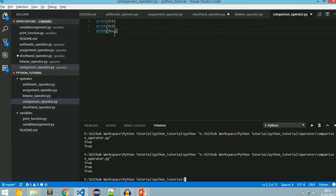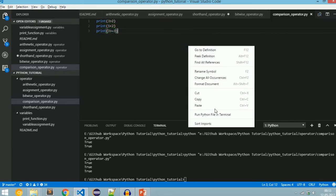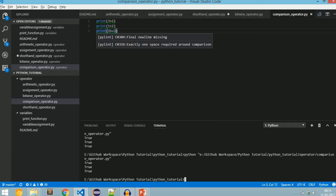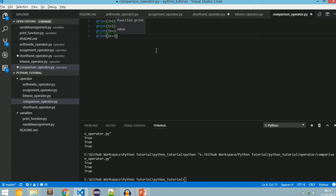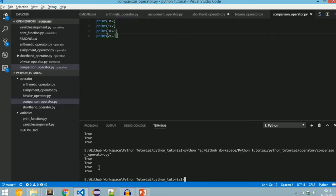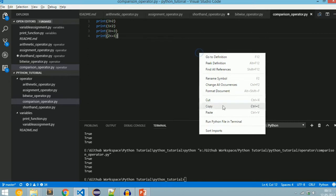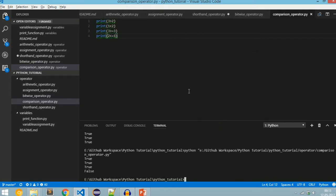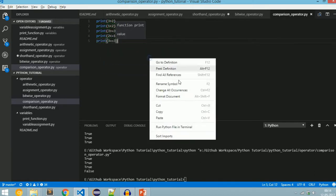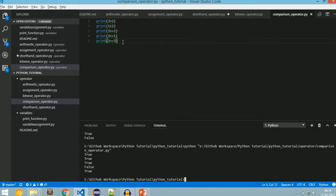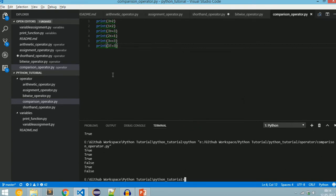For greater than or equal to: 3 >= 2 gives true because 3 is greater than 2. Changing it to 3 still gives true because 3 >= 3. For less than or equal to: 2 <= 3 gives true; changing 3 to 2 still gives true; changing 2 to 1 gives false. To check equality we use double equals (==): 3 == 3 returns true. For not equal (!=): 3 != 3 returns false; 3 != 4 returns true.